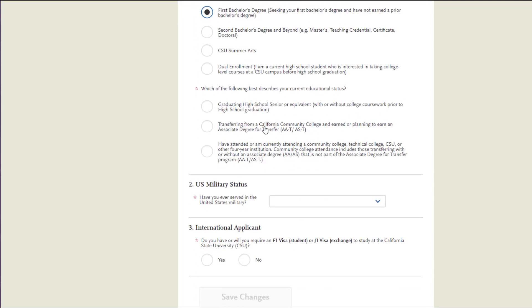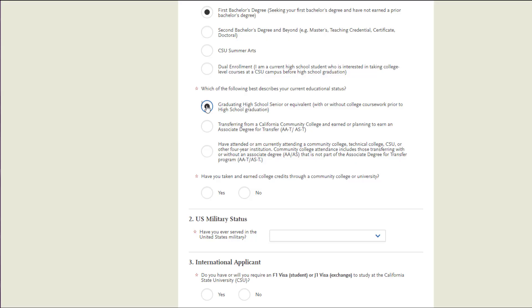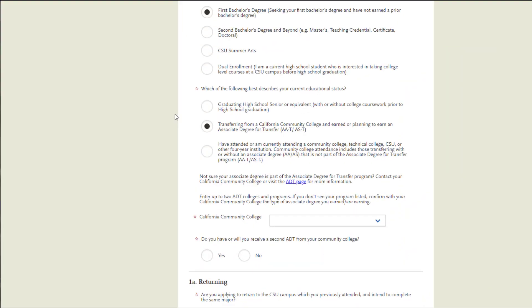You will also want to indicate your current educational status. If you're a freshman applicant, even if you have some college credits, you will go ahead and put 'Graduating from High School with or without College Coursework.'